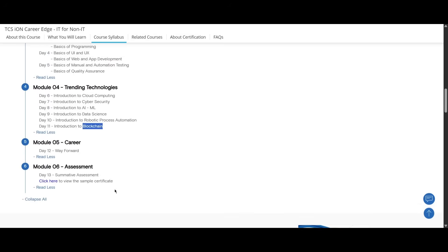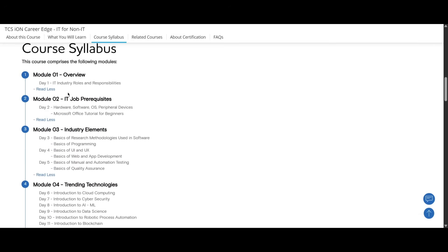On the fifth module you will be learning about career, where you can move forward and what you will be doing. The sixth module will be assessment where you will be writing a summative assessment regarding all these things you have learned.